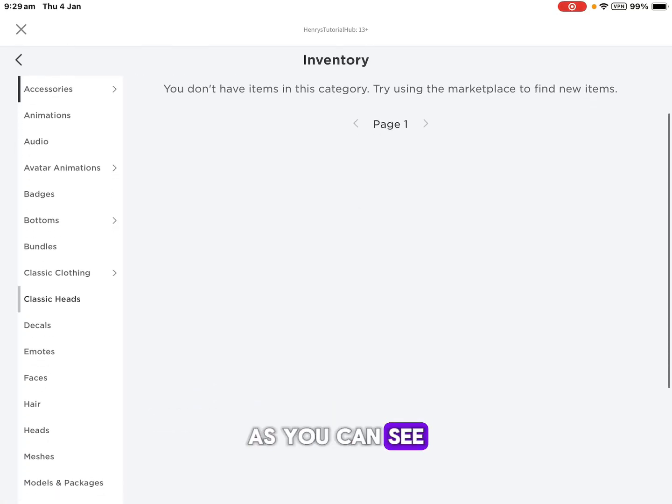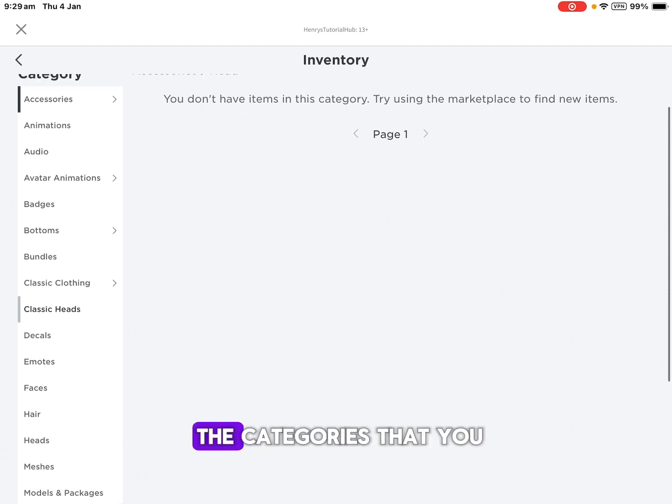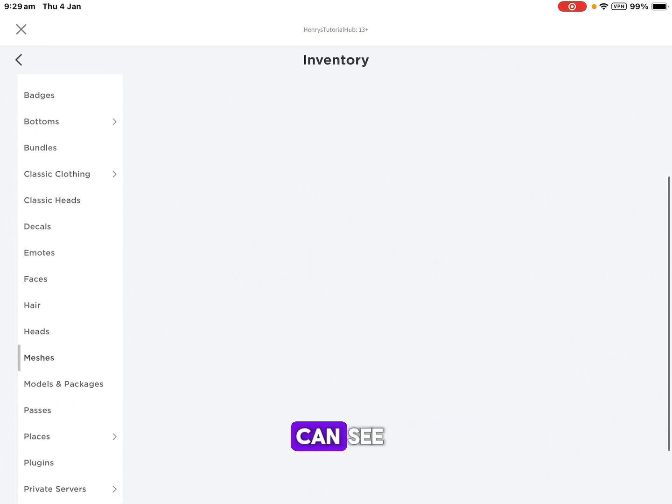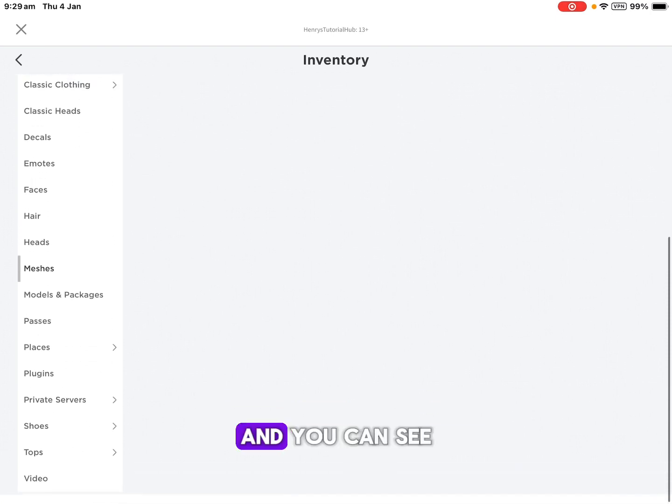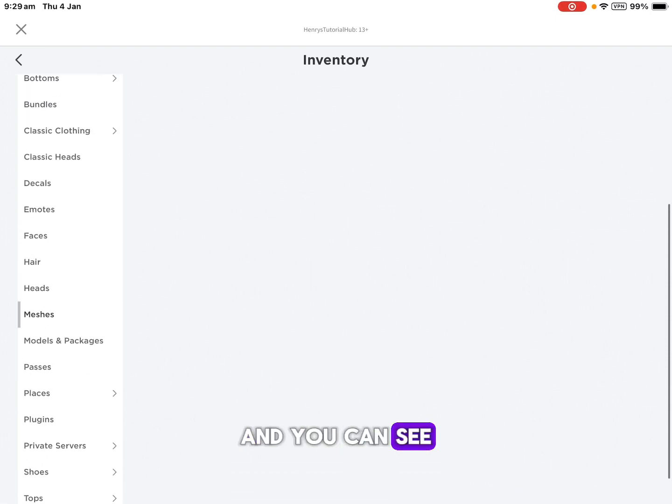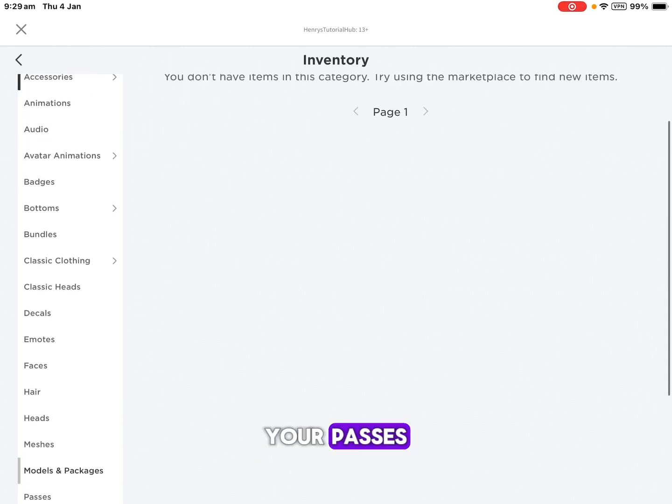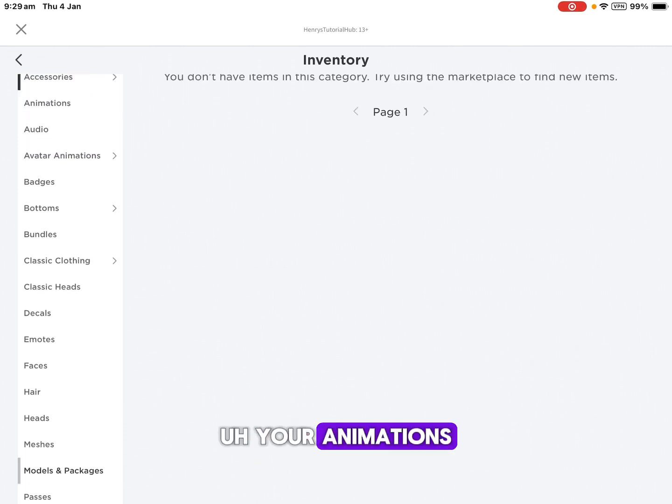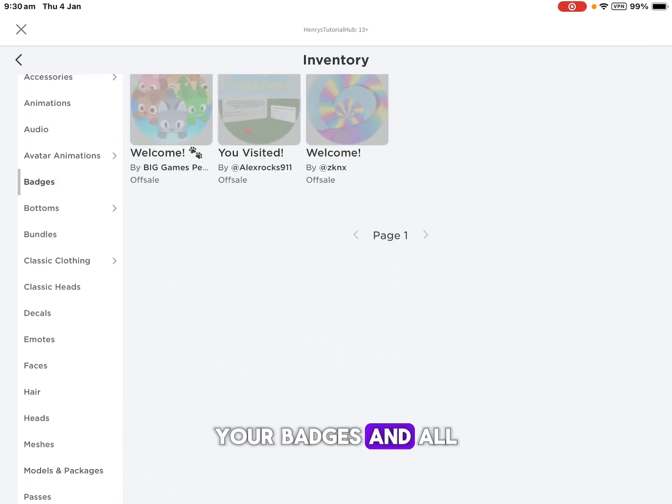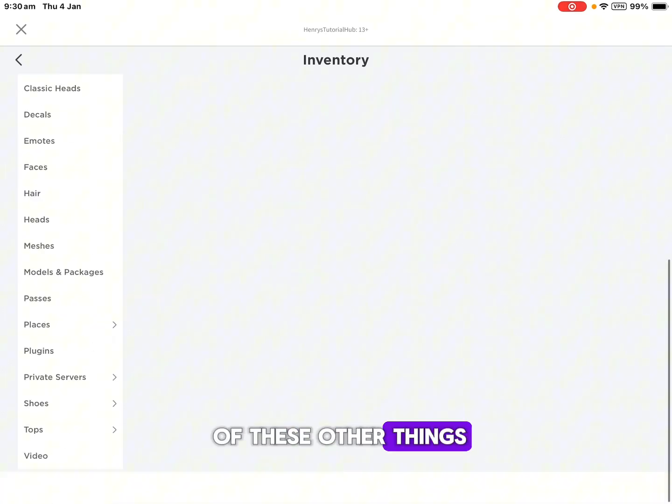As you can see, these are all of the categories that you can see, and you can see your private servers, your places, your passes, your animations, your badges, and all of these other things.